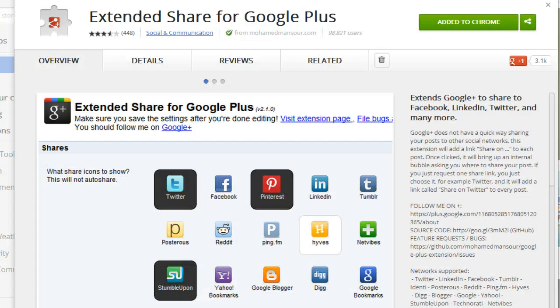We took a trip over to the Chrome Web Store and this gives you a little overview of what the Extended Share for Google Plus extension does. It allows you to share to just about anywhere on the web when you're over on Google Plus. Let me show you how it works.